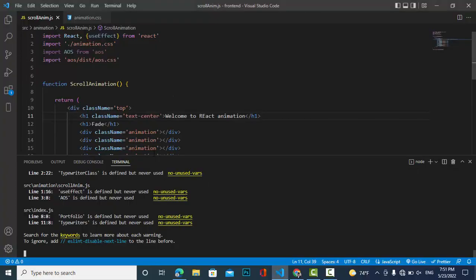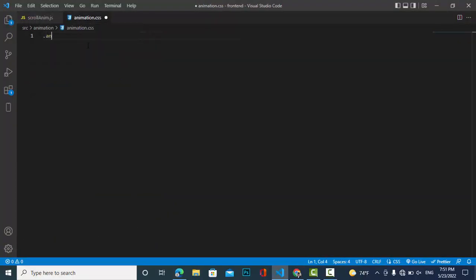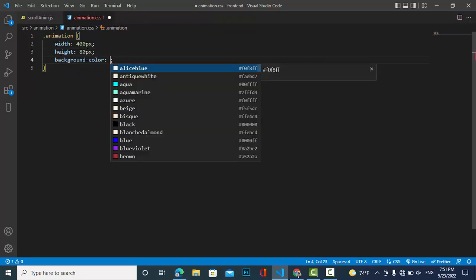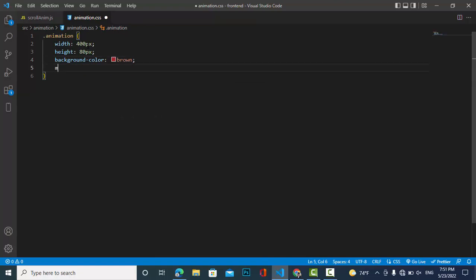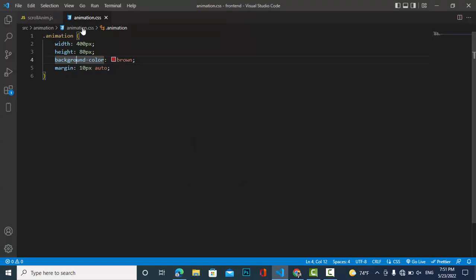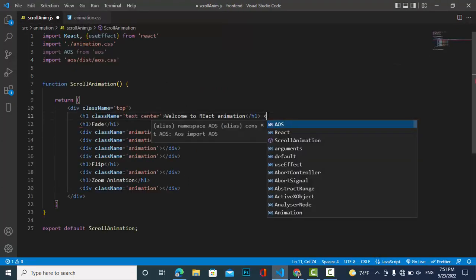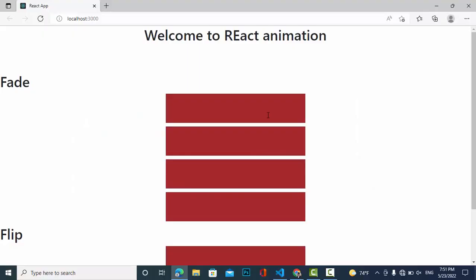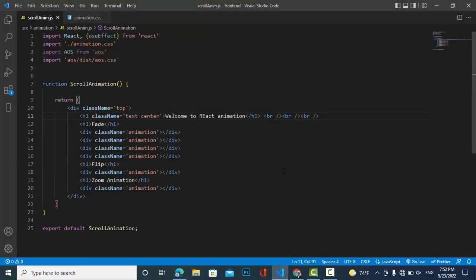After starting the local server, let's style the divs. Write: 'animation' class — width 300-400 pixels, height 80 pixels, background color brown. Margin top and bottom 10 pixels, left and right auto so they become centered.